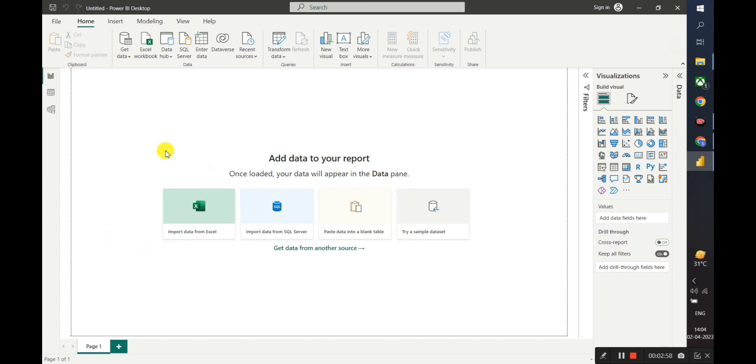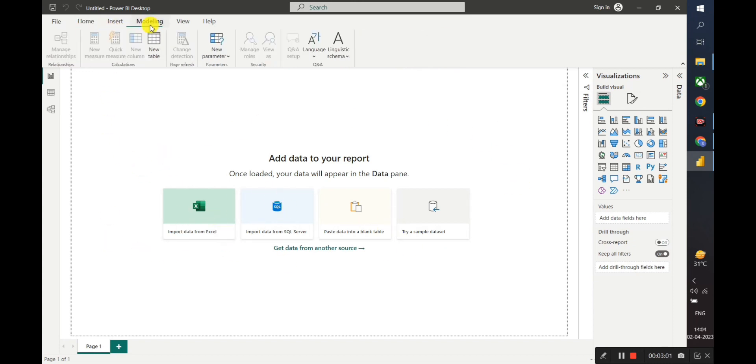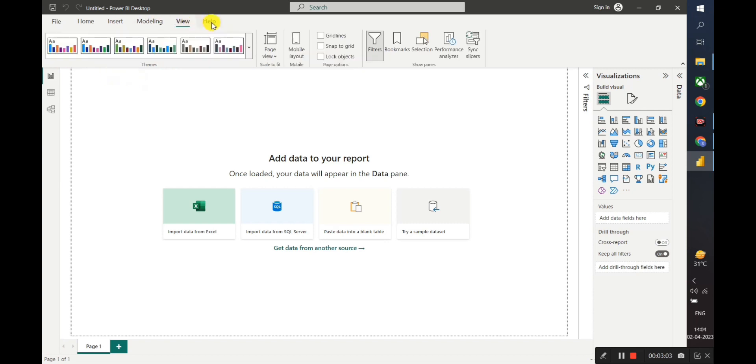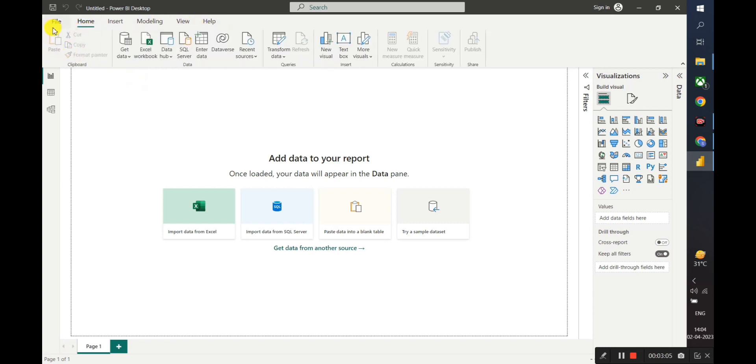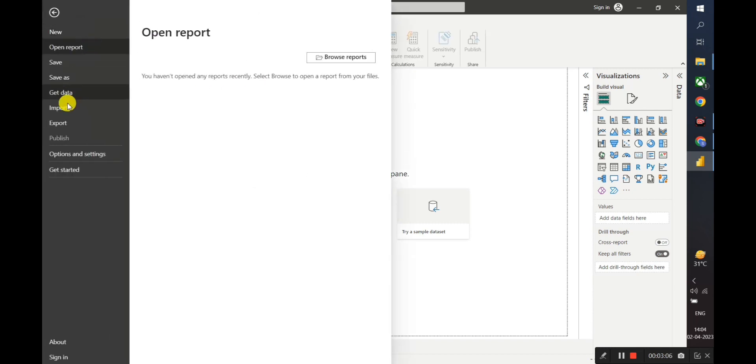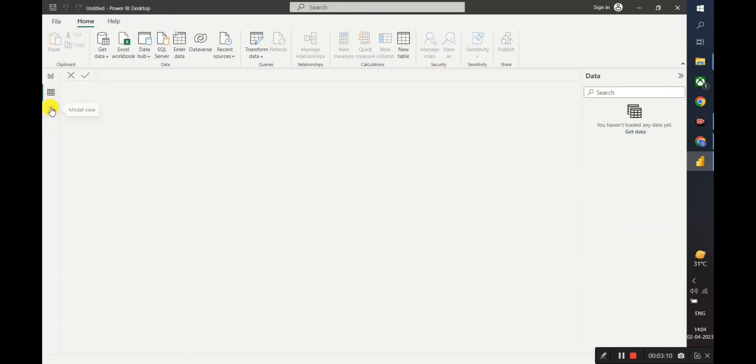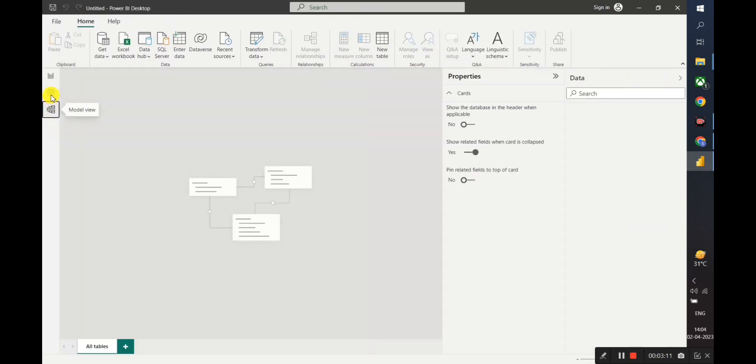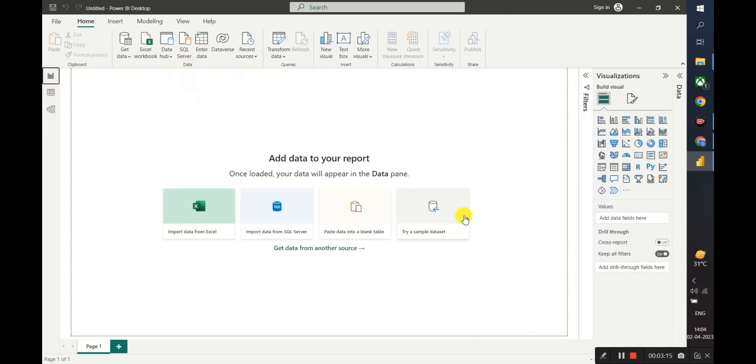Here we can view all the features provided by Power BI. Here are the different tabs provided by Power BI. Here are the different views: Model View and Data View. We can also add data to our report if we want.